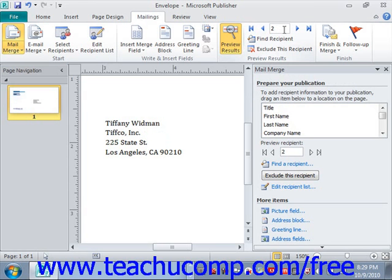Once you're finished, you can simply click the Preview Results button again to turn the preview off.